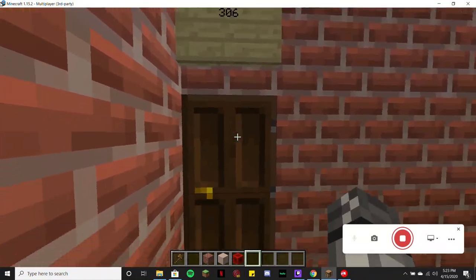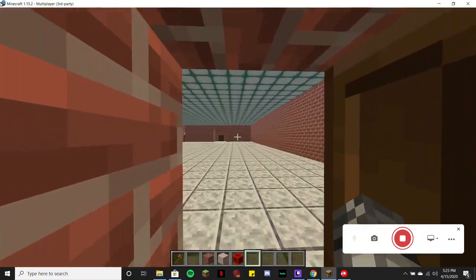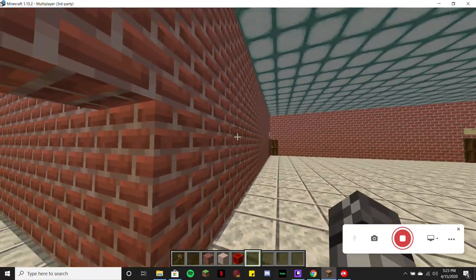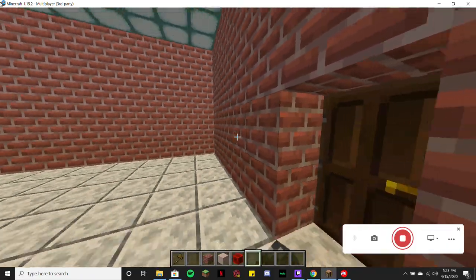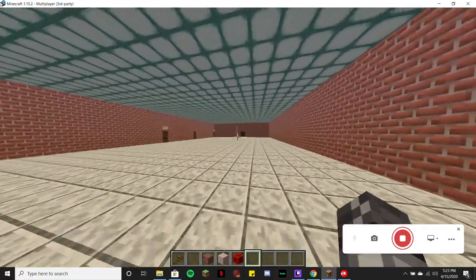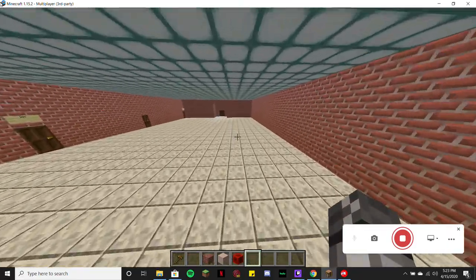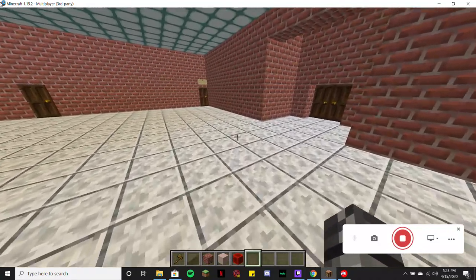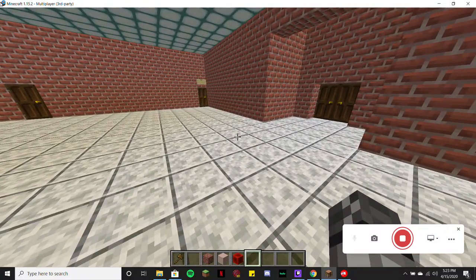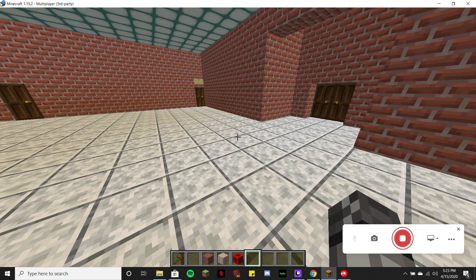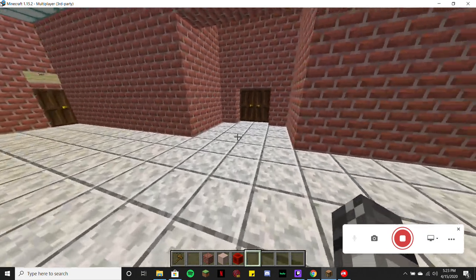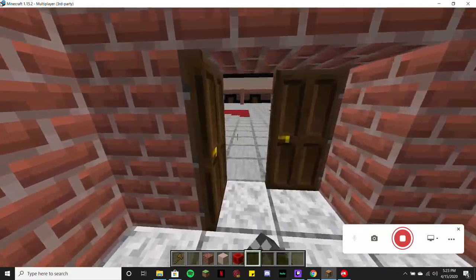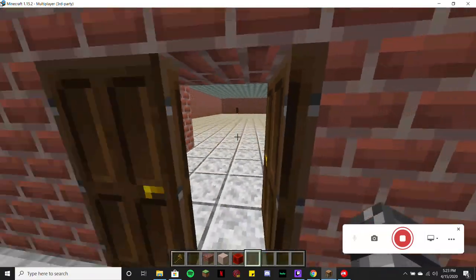Right here we have room 306. If I'm correct, this is actually our band room slash orchestra room. This is where you go for a lot of the instruments. As you guys can see, you can actually enter it from the main grounds.